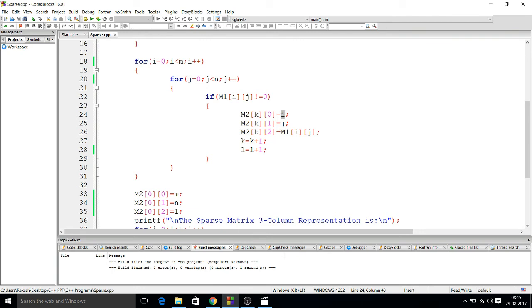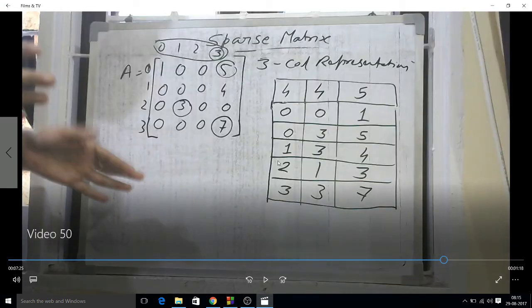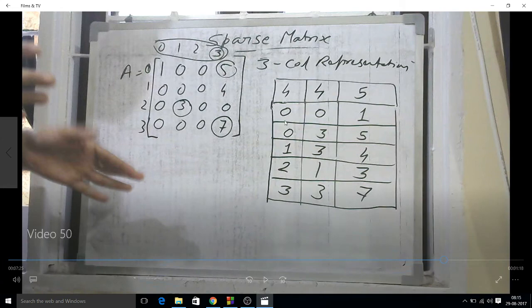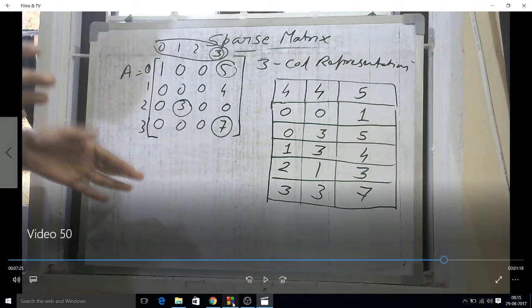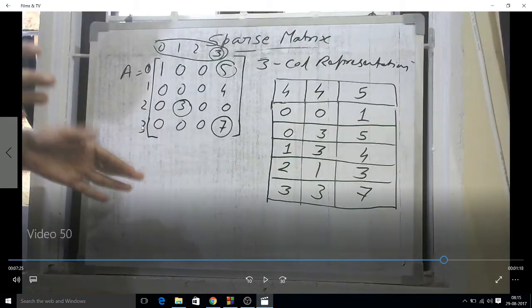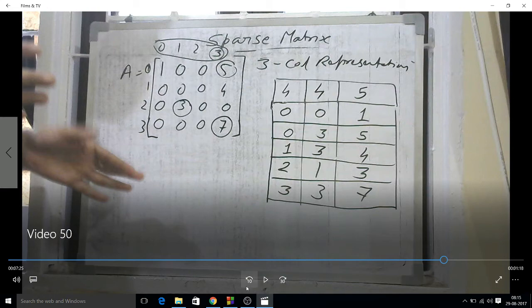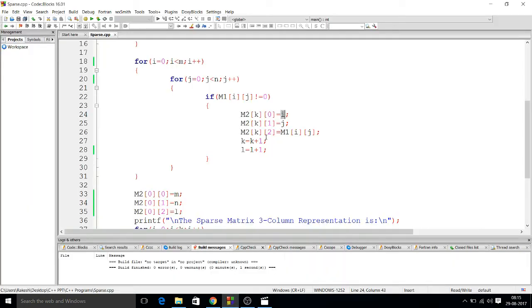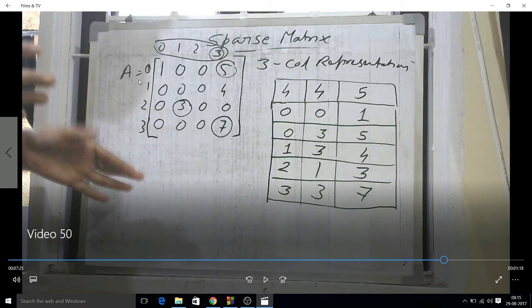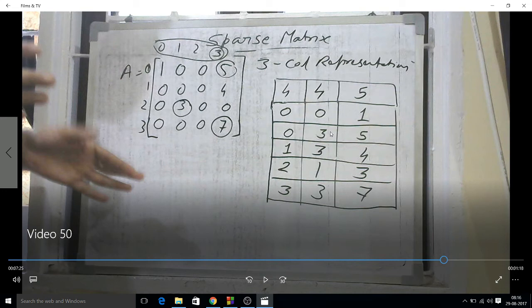After that, k will increment because we know that this line is done, so now we need to do the next line, so we have to increment the k value. And l denotes the number of elements. Similarly, when the next one comes, what's next? 5 will come as non-zero. Then this condition will be true for the case of 5. So what is 5's position? 0 and 3. So i's value is 0 and j's value is 3. Then again, i's value will be stored here, j's value will be stored here, and the element 5 will be stored here. In this way, it will work.